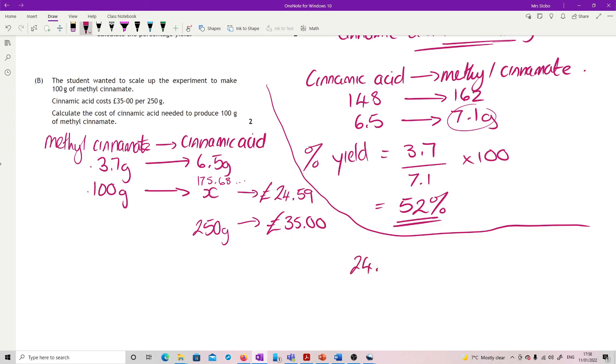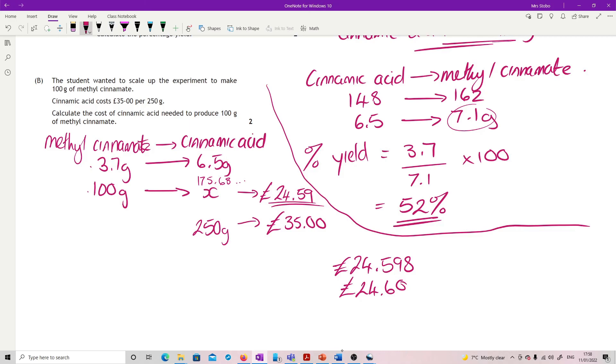The mark scheme has it at 59 pence, so I suppose 59 is reasonable - you haven't actually paid 60, you have only paid 59 pence. So just be careful with that one.